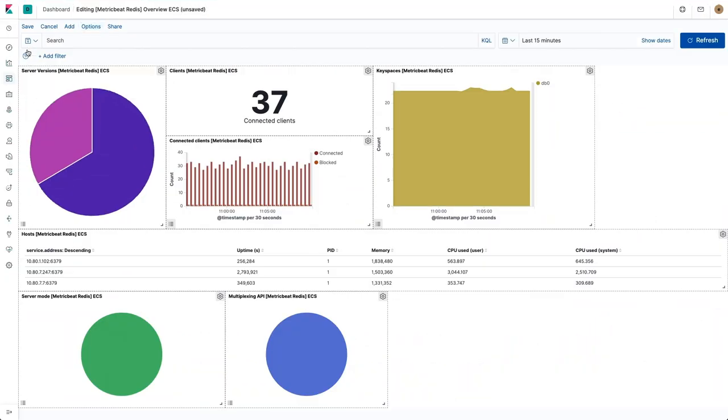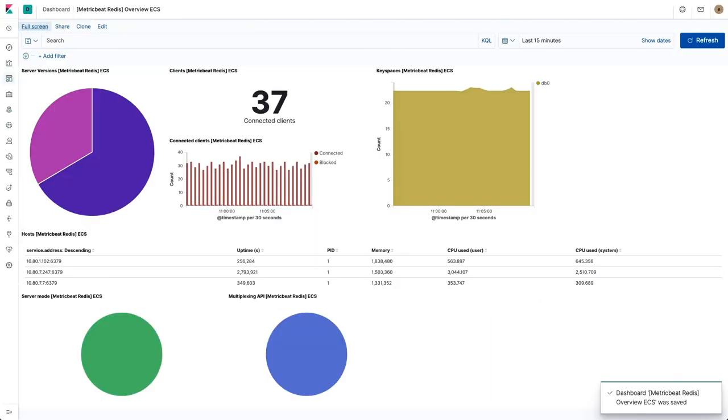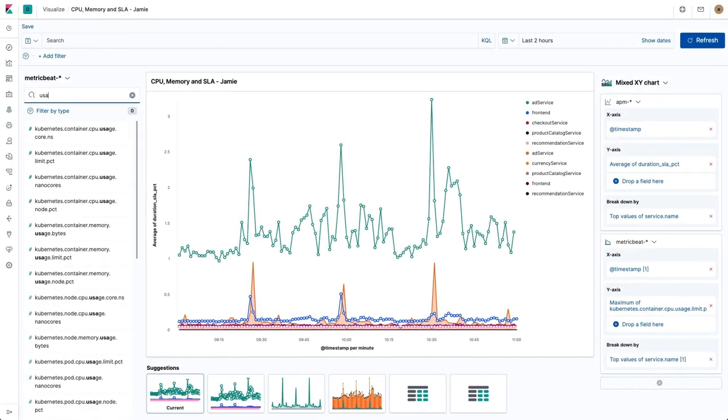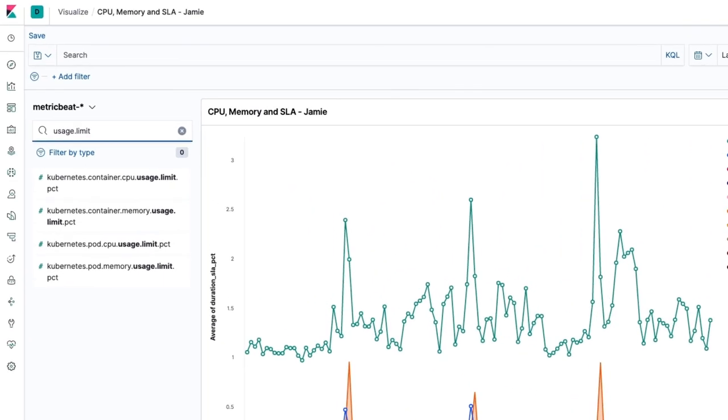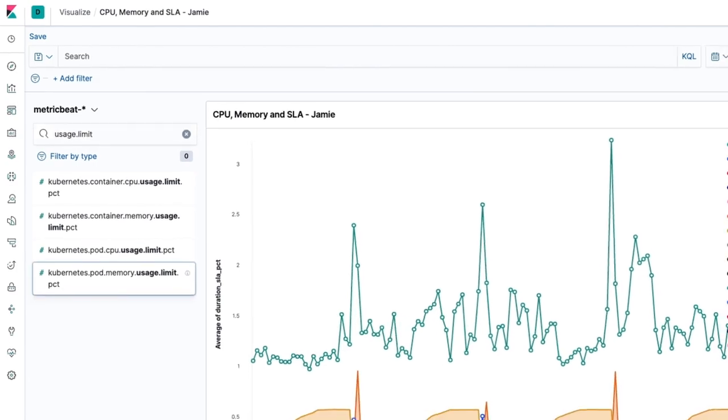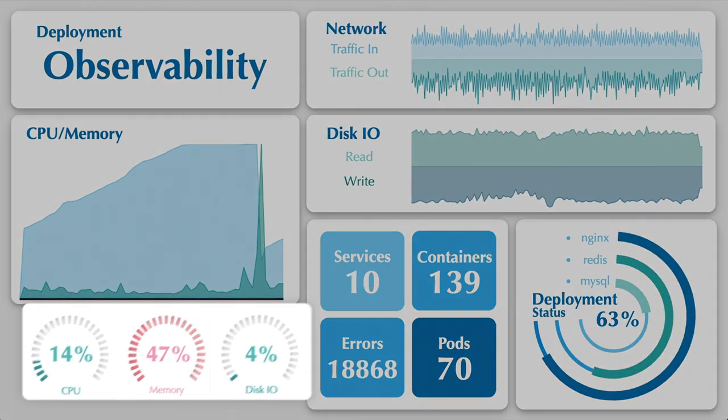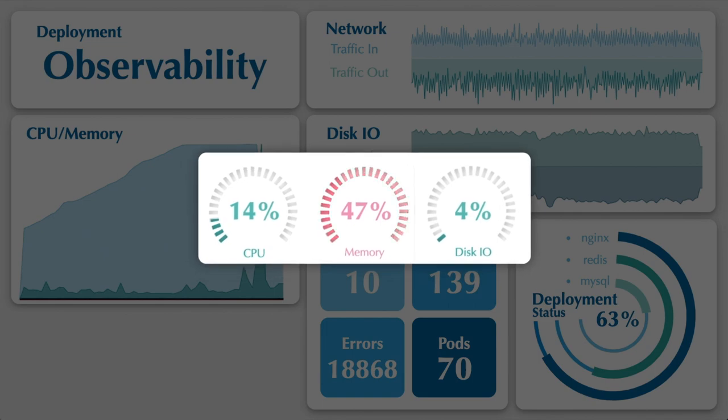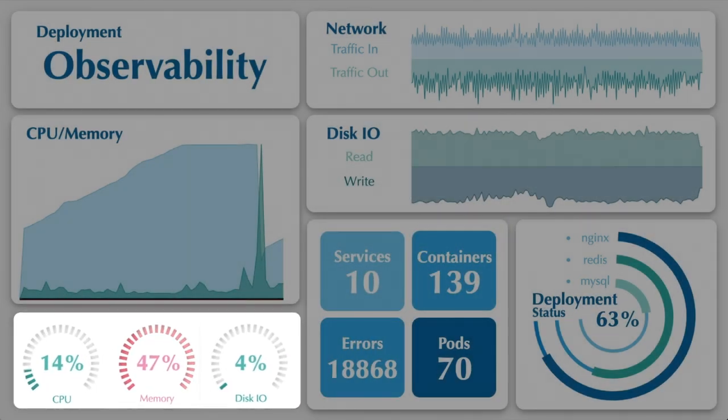Customize the default visualizations and dashboards that ship with most data integrations. Craft new visualizations with Lens, an intuitive way to rapidly gain insight into your Elasticsearch data. And get creative with Canvas, making pixel-perfect presentations suitable for your desktop, boardroom, or operations center.